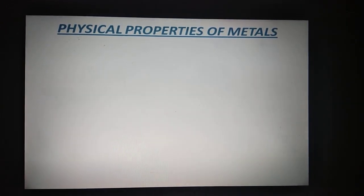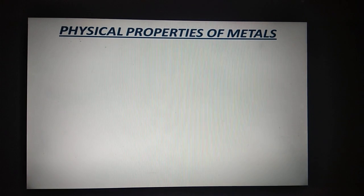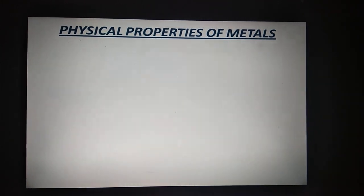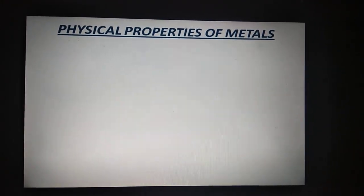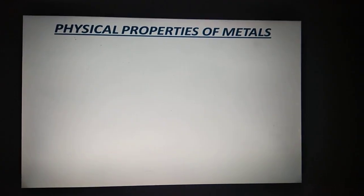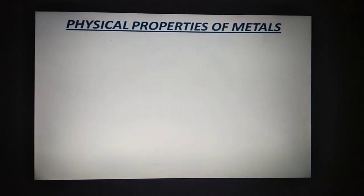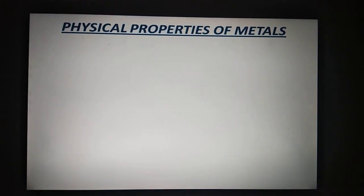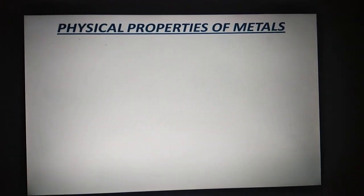Today children, I am starting with a new topic. That new topic is physical properties of metals. Whenever someone asks you what are metals, the answer includes all the physical properties of metals.